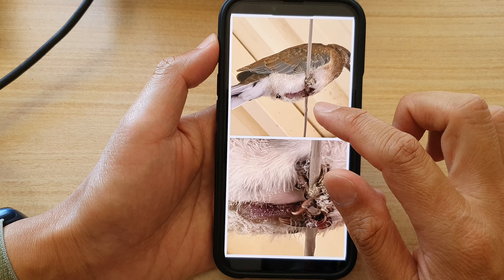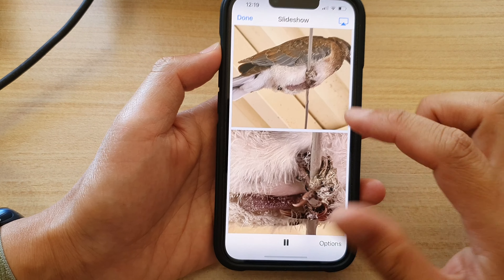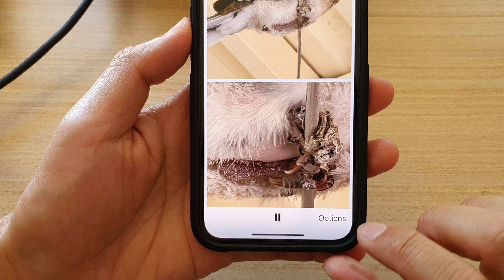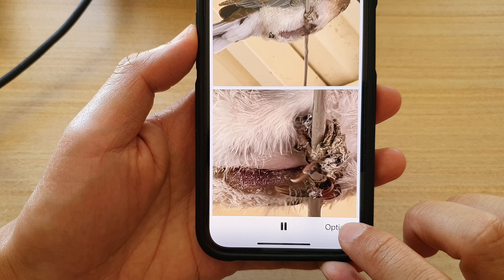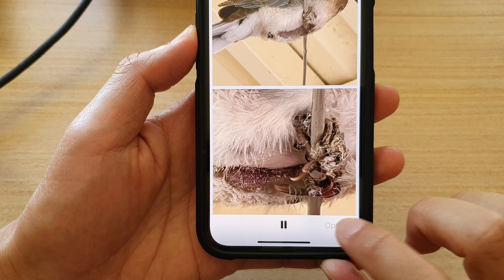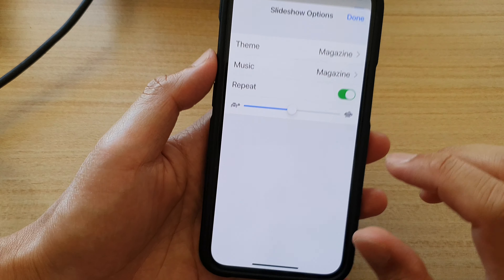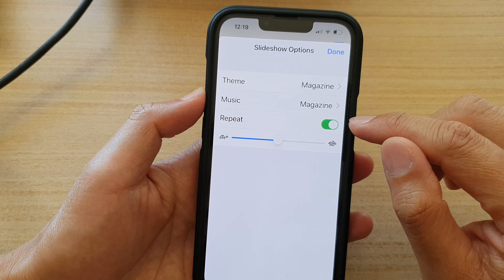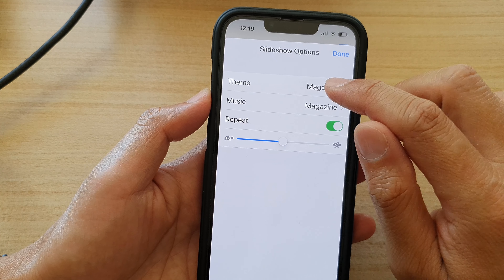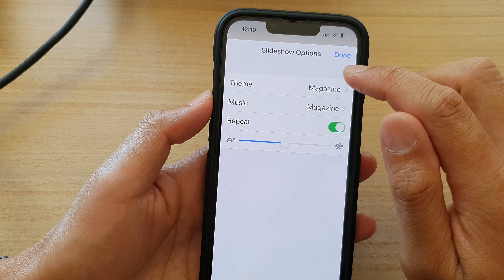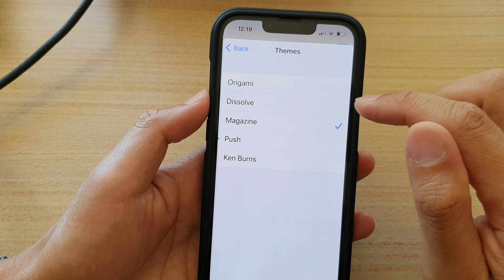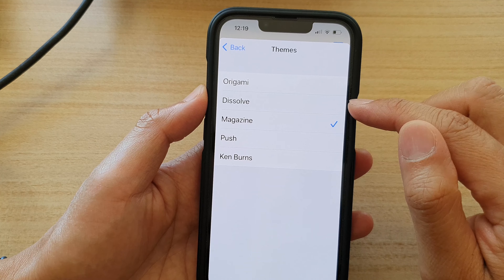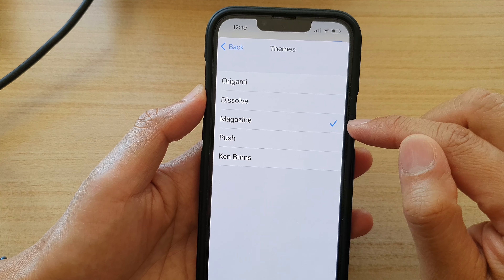In the slideshow, you can also change the background music by tapping on the Options button at the bottom. In here you can turn on Repeat, and you can choose a different slideshow theme — we have Origami, Dérive, Magazine, Push, and Ken Burns.